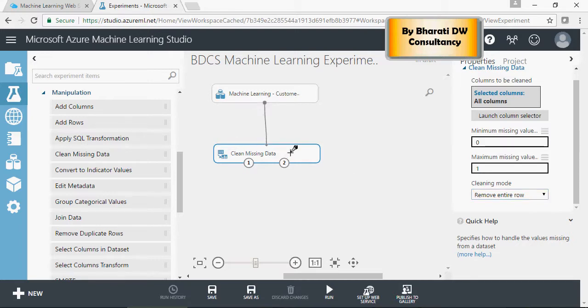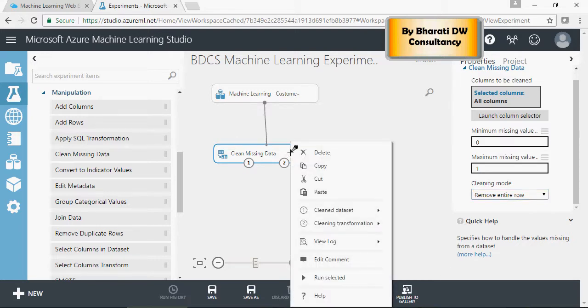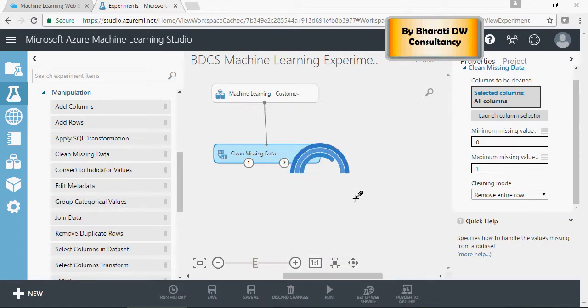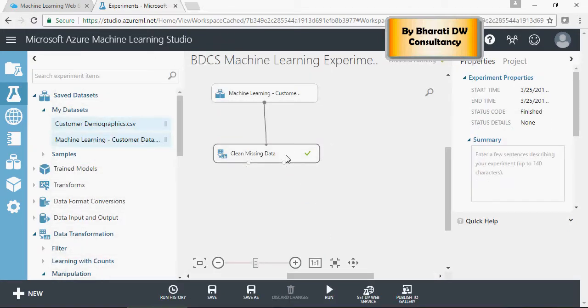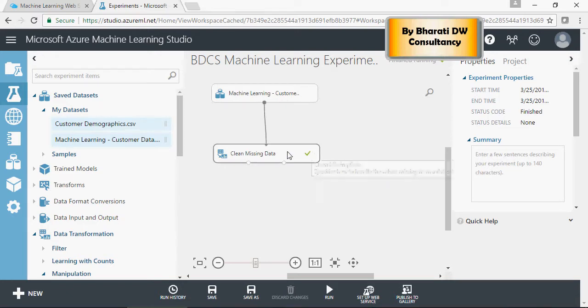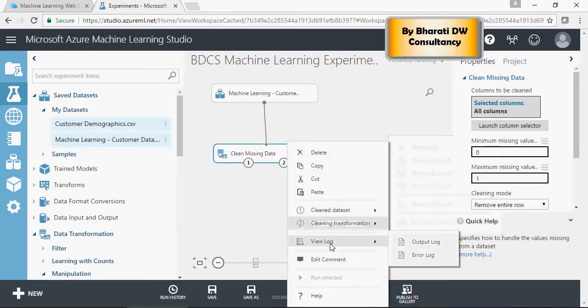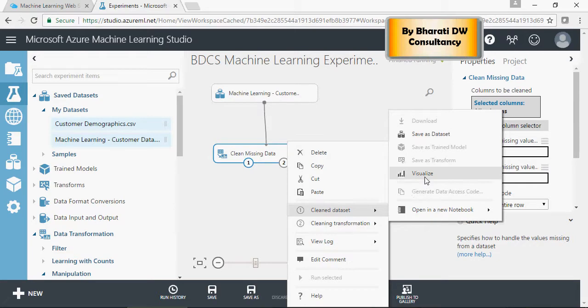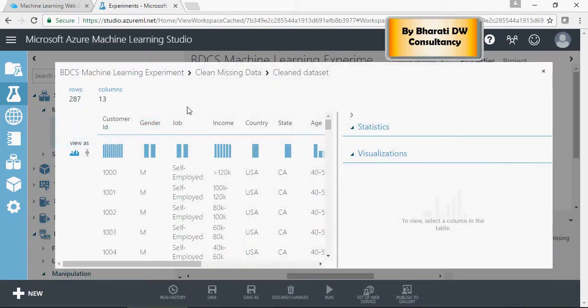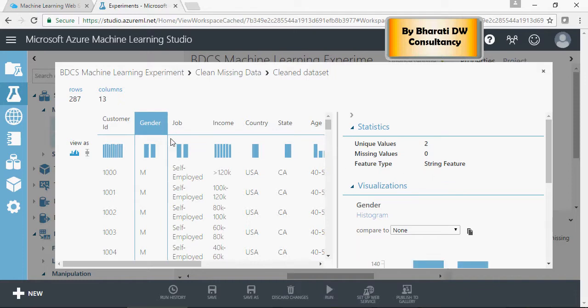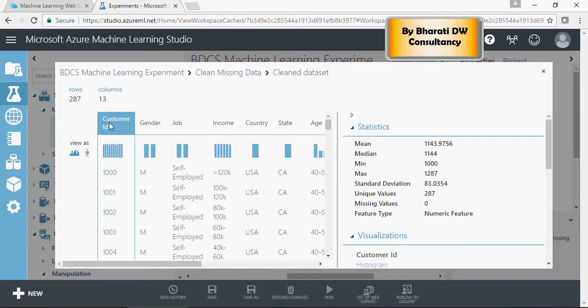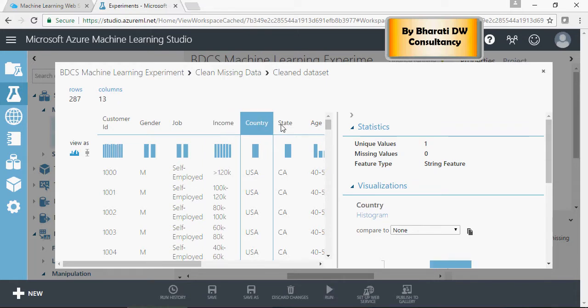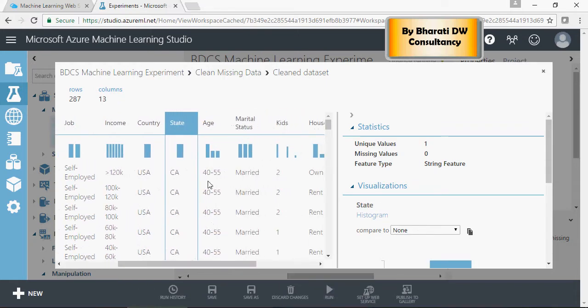Now, let's run the experiment. Right click and say run. And the tick mark suggests that it's finished running. Right click and again, you can visualize the clean data set. You can see that the rows have come down from 304 to 287 in this clean missing data set. And now, you would see there are no missing values. Income, no missing values, which is good. This data is now good for our analysis.